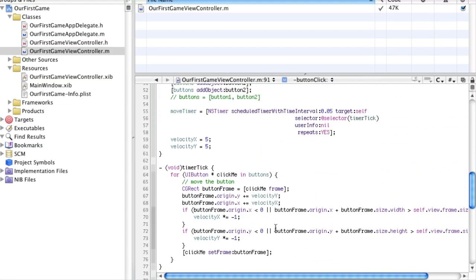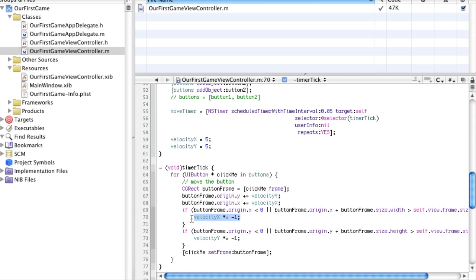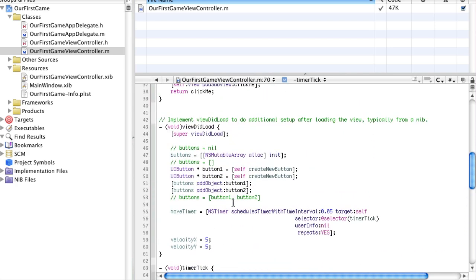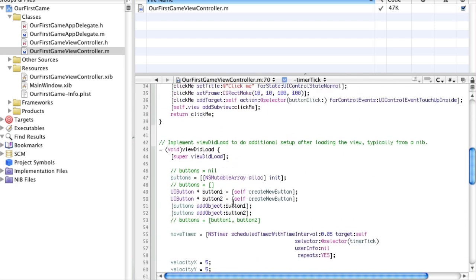Now, before we run this, I want to go over one more thing. When one of the buttons hits the wall, let's say it hits the right wall, the x velocity will switch. But the x velocity will switch for both buttons. So if one button is going, is not touching the wall, but the other one is, it will switch velocity as well. And we're going to be fixing this in the next tutorial, but not in this one.